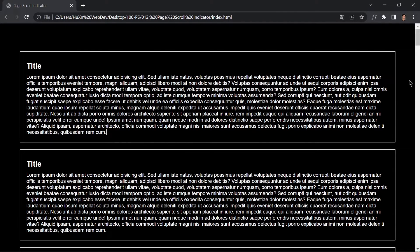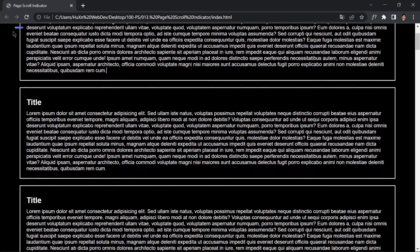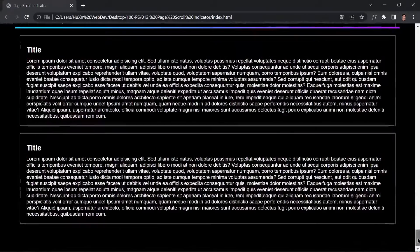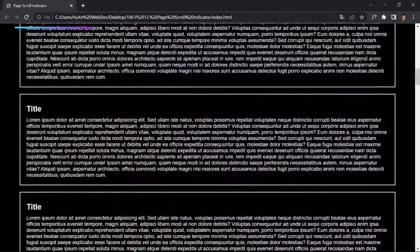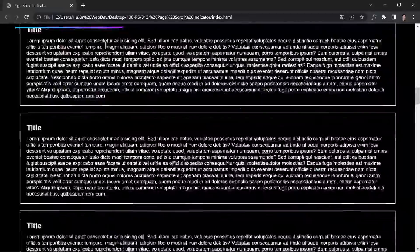Welcome to project 13 of this course. In this video we are going to learn how to create a scrollbar indicator using HTML, CSS, and JavaScript. If you scroll your mouse here, you can see the scroll indicator. As you scroll to the end it increases, taking the entire space, and if you scroll back up it decreases.